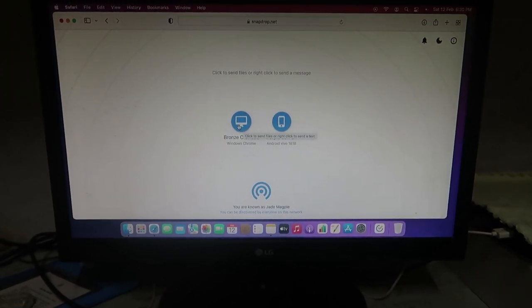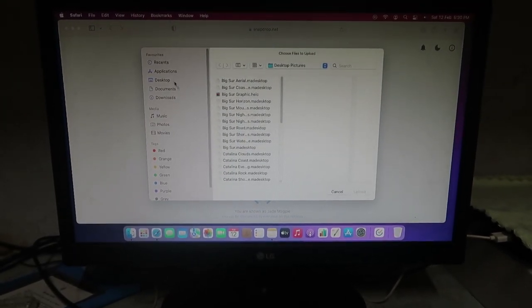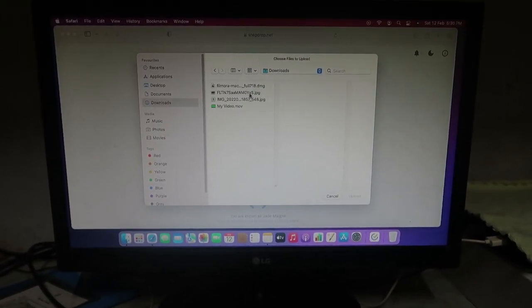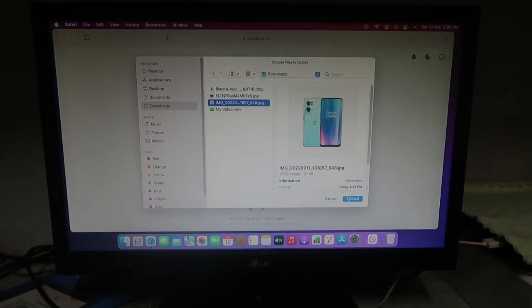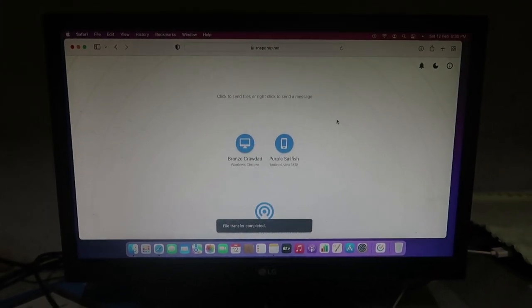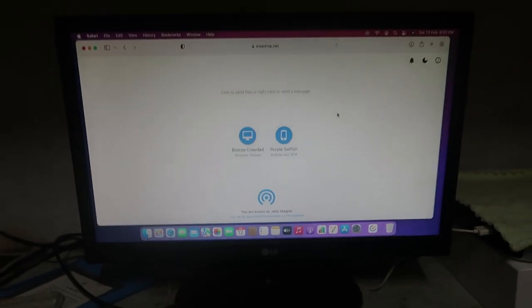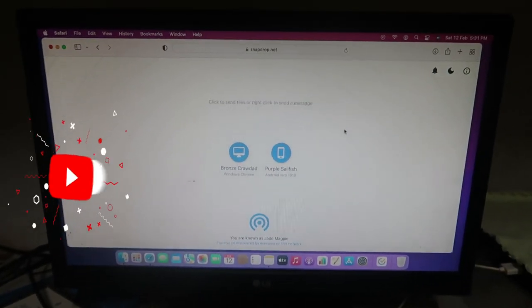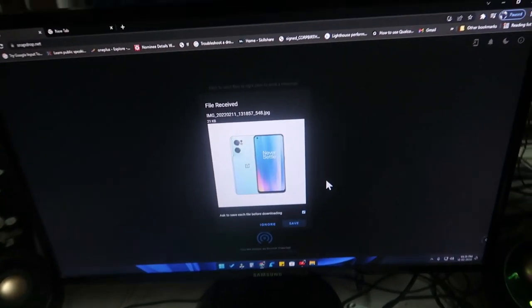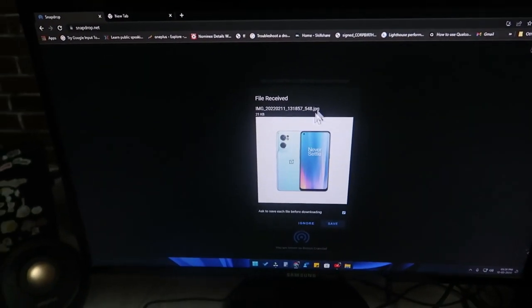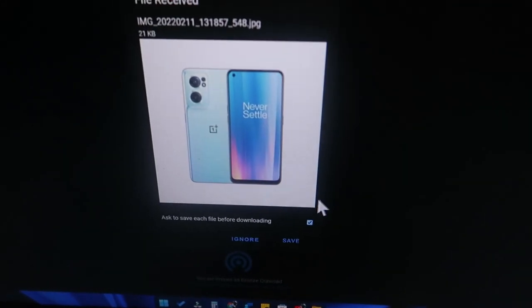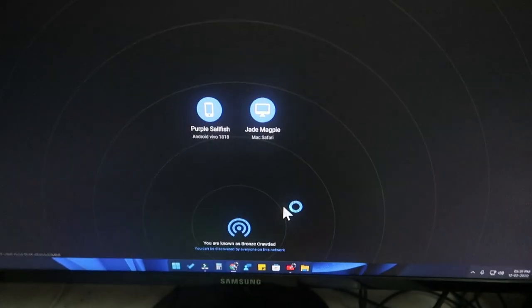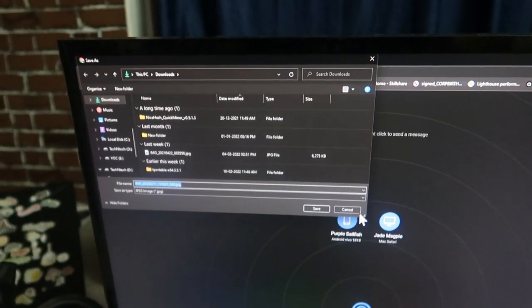Now on the Windows operating system — I am clicking on a device and transferring some files to Windows. The transfer is completed. Now in Windows 11, the file has been received. Let's check — as you can see, this is the Windows 11 PC and the file has been received from the iMac.